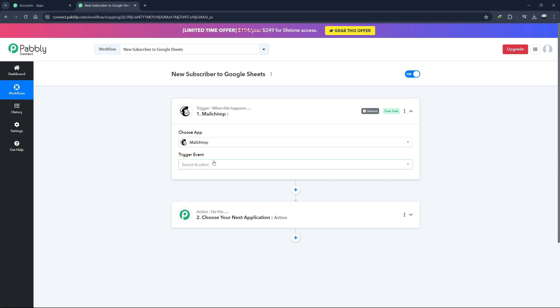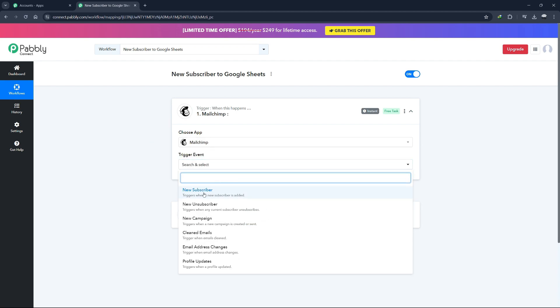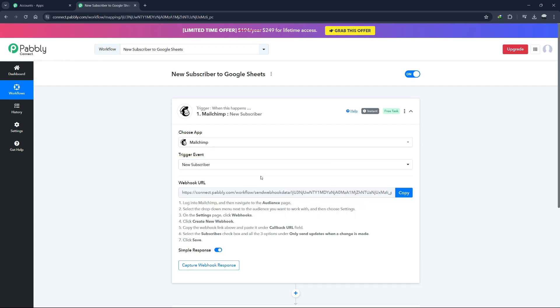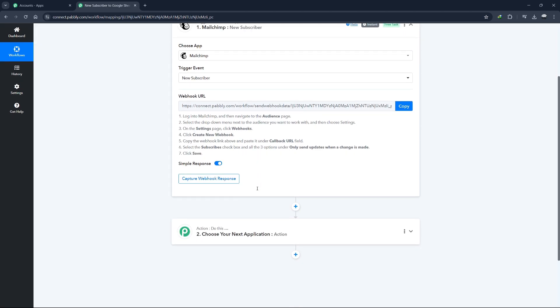After selecting MailChimp, you'll need to choose the trigger event. In this case, select New Subscriber. This means that whenever a new subscriber is added to your MailChimp list, this workflow will be triggered.